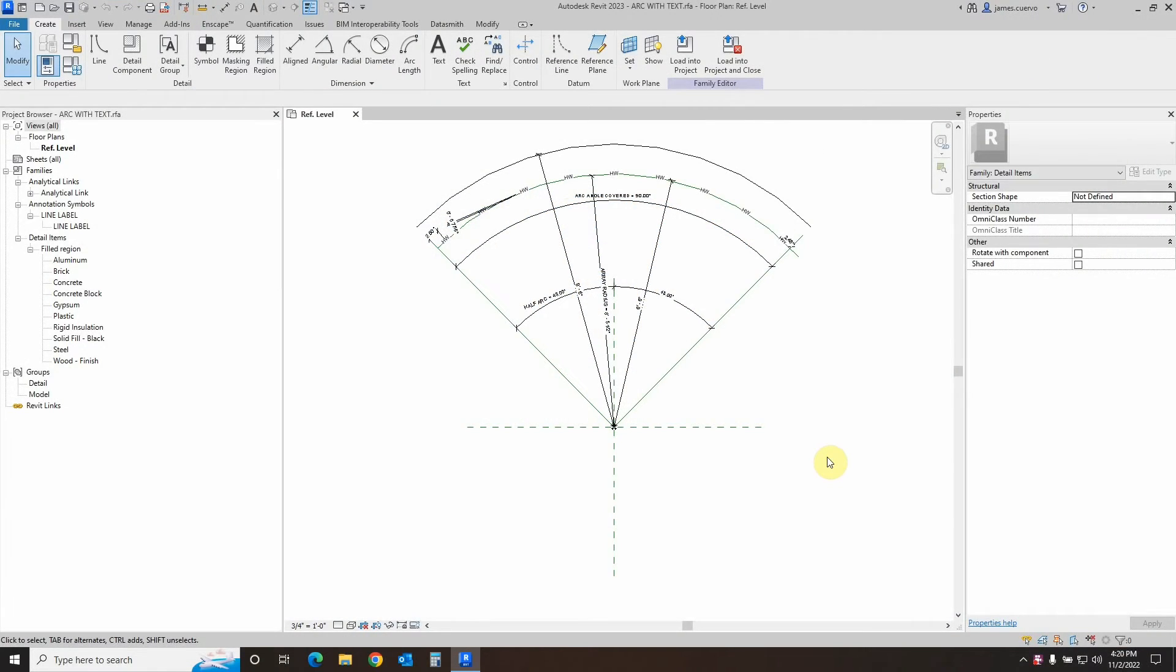Hello and welcome to our blog. I am James Cuervo, senior trainer and support here at Digital Drafting Systems. Today's topic is one that several people have asked for, and that is a follow-up on our creating lines with text in Revit.